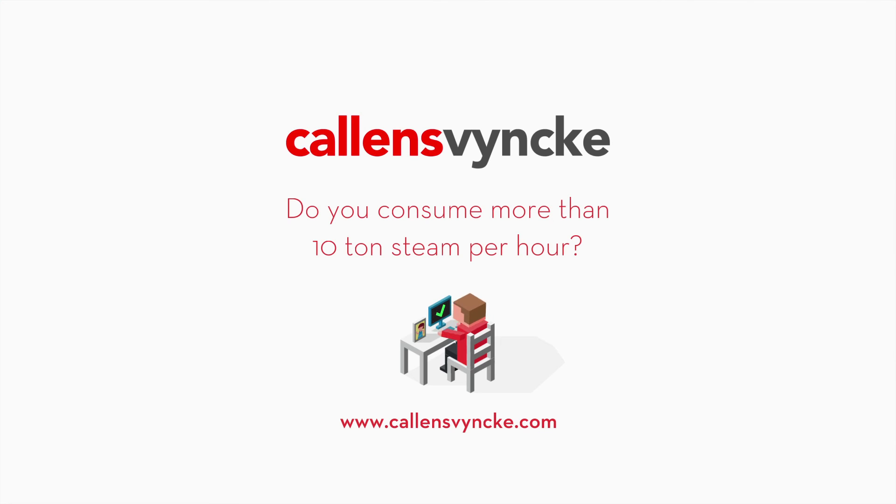Do you consume more than 10 tons steam per hour? Contact Kalinsvinka.